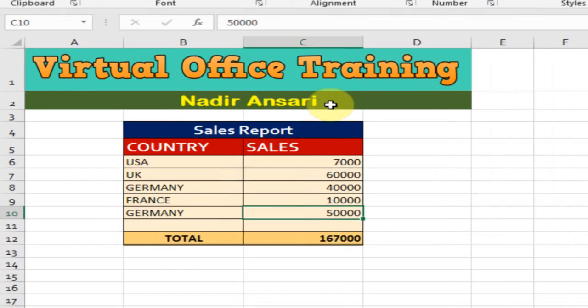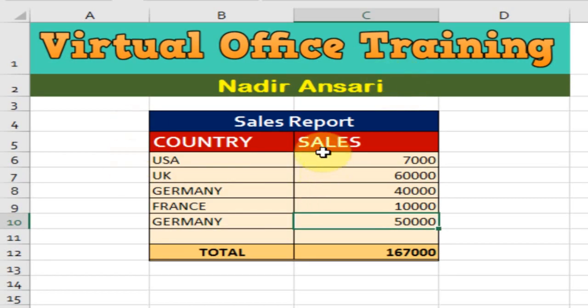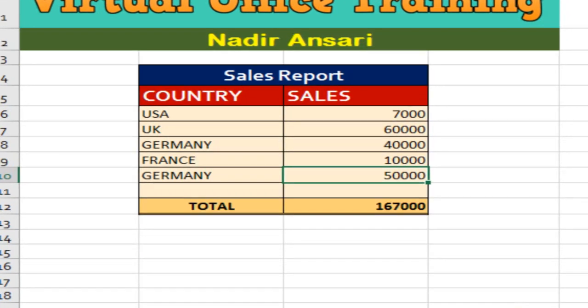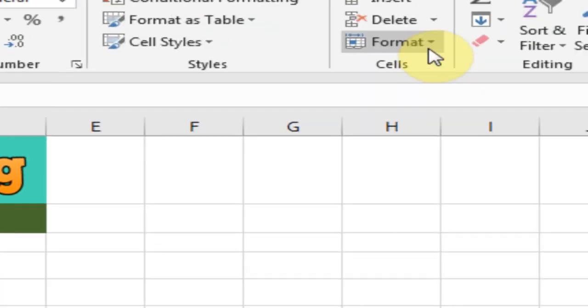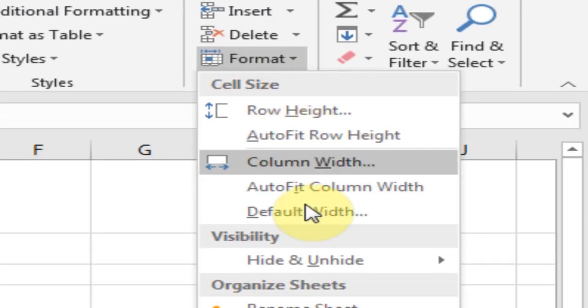Welcome to the virtual office training. Today we will learn how to change the color of a sheet tab. Here is Sheet 85 and I want to change the color to red. Just go to Format, here is the option Tab Color, and select the red one.